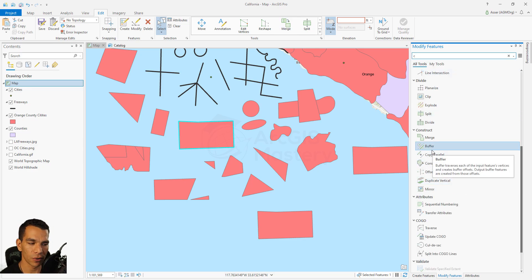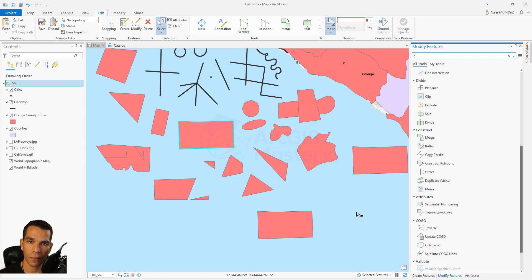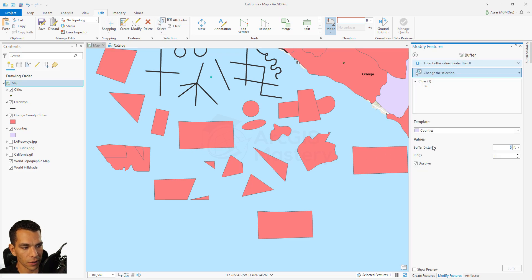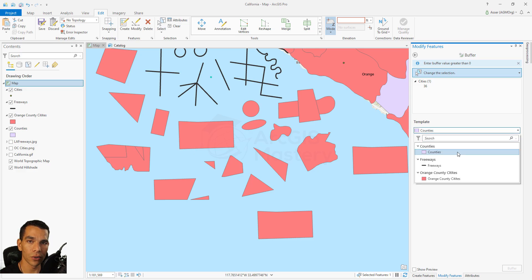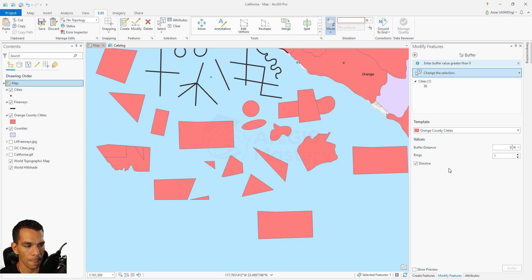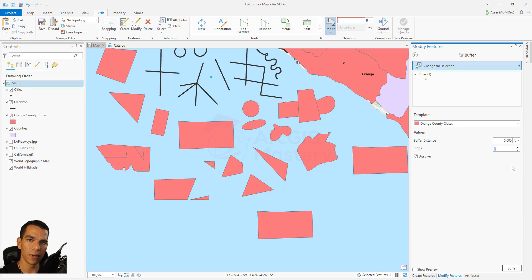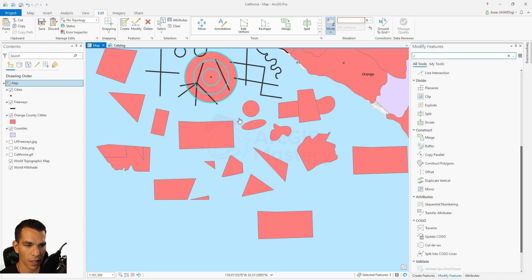Buffer is a simple way to create a buffer for polygons, lines, and points. Select a point, create a buffer, choose which template to create the buffer from - polygon or line - for example Orange County series. Set the buffer size to 5000 feet. You can also add different rings - for instance three buffers each 5000 feet apart from the other.